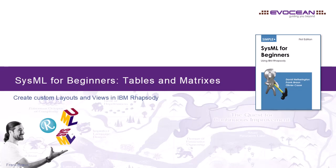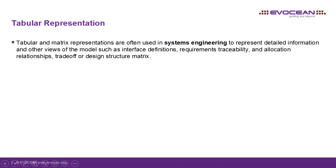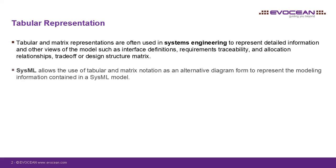In this video, I'm going to show you how to create custom tables and matrices in IBM Rhapsody. Tables and matrices have always been used in classical systems engineering to represent a large amount of information such as interface definitions, traceability matrices, and allocation relationships in a crisp and clear way. It is therefore not surprising that SysML also defines tables and matrices as an alternative representation to diagrams to be able to display model information and their relationships accordingly.